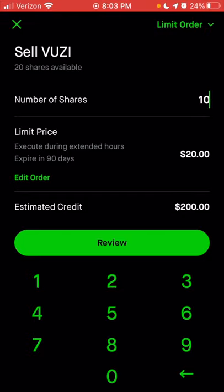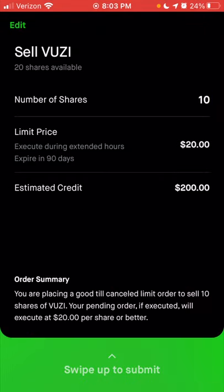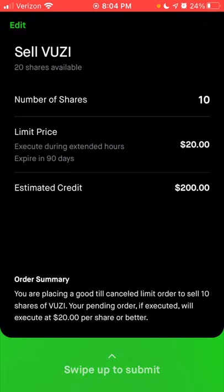From here you can change the number of shares — 20 shares, half, whatever you'd like. When you click review, it gives you the order summary: you're placing a good-till-canceled limit order to sell 10 shares, which will execute at $20 per share or better. The reason it says 'or better' is that $20 is the minimum you want to sell for. So if there were earnings after market and the next day the stock opened at $25, your limit order would actually sell at $25, giving you a 25% higher gain than expected.